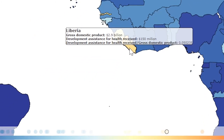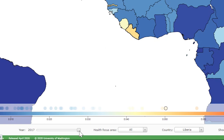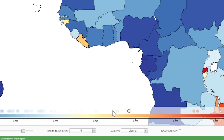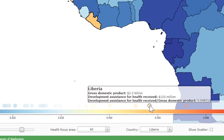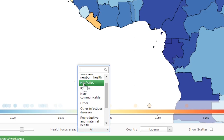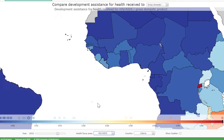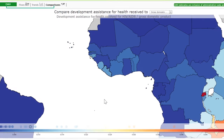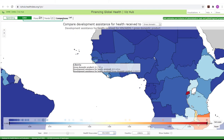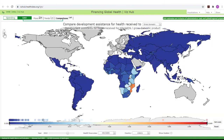Beneath the scale there are a number of controls to help you use the visualisation. A slider on the left enables any year from 1990 to 2017 to be selected for viewing. A drop-down menu can be used to select a specific health focus area, changing the map and the scale to show spending on that health issue when compared to the selected metric, or in absolute terms if no comparative metric is selected. Clicking on the dot in the top left scaling icon resets the map to the default global view.